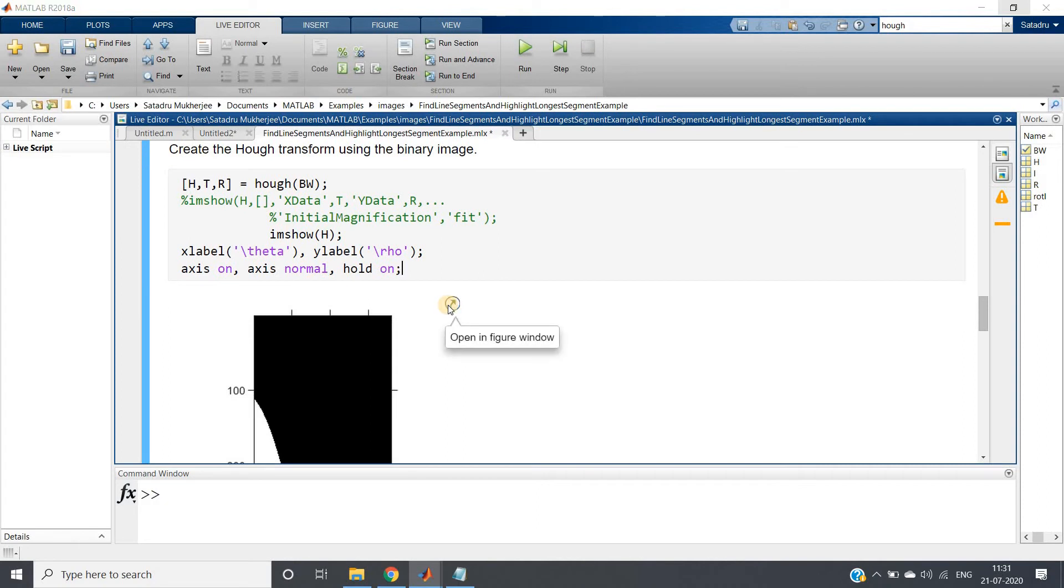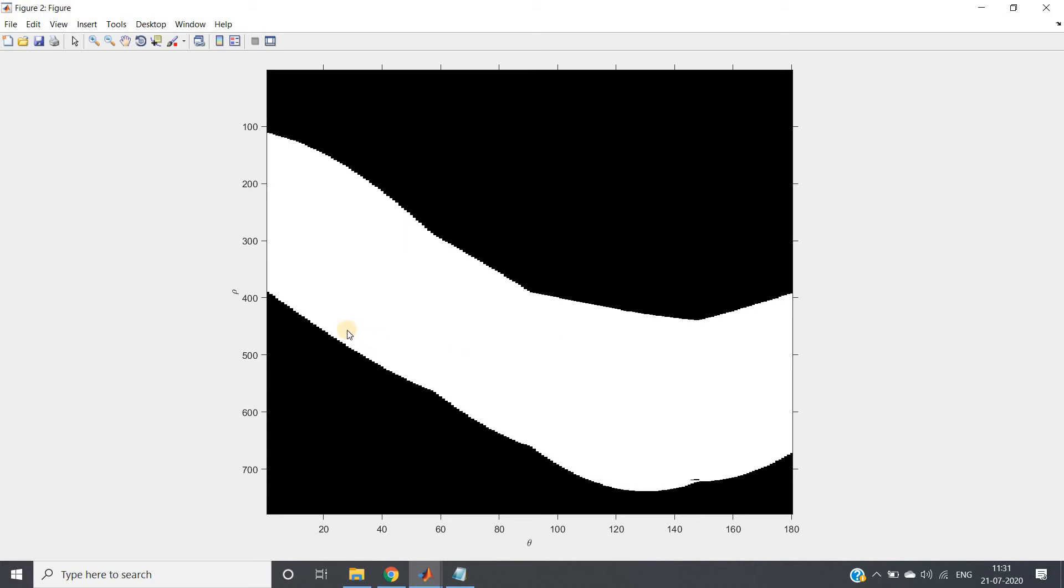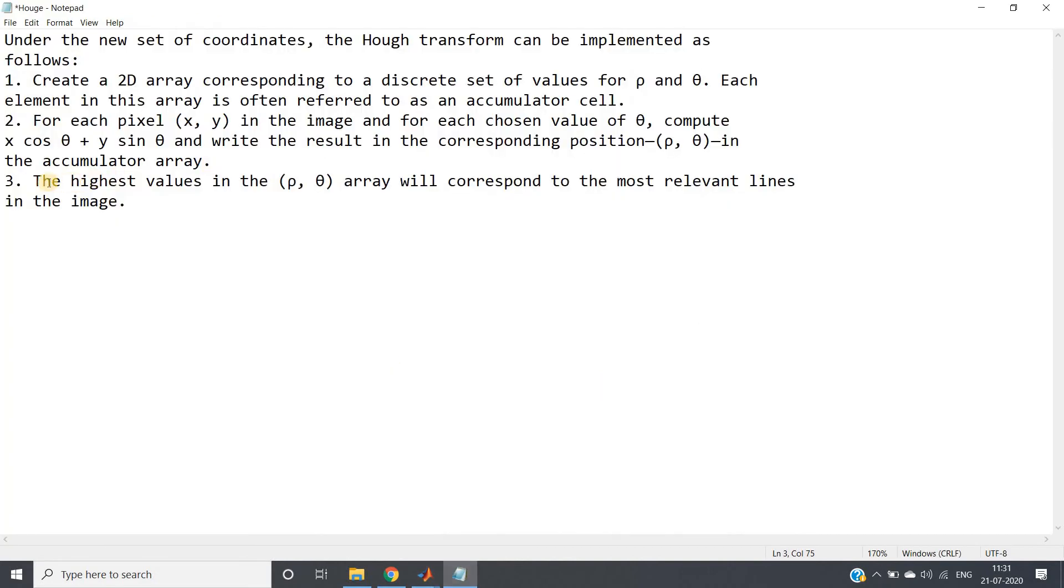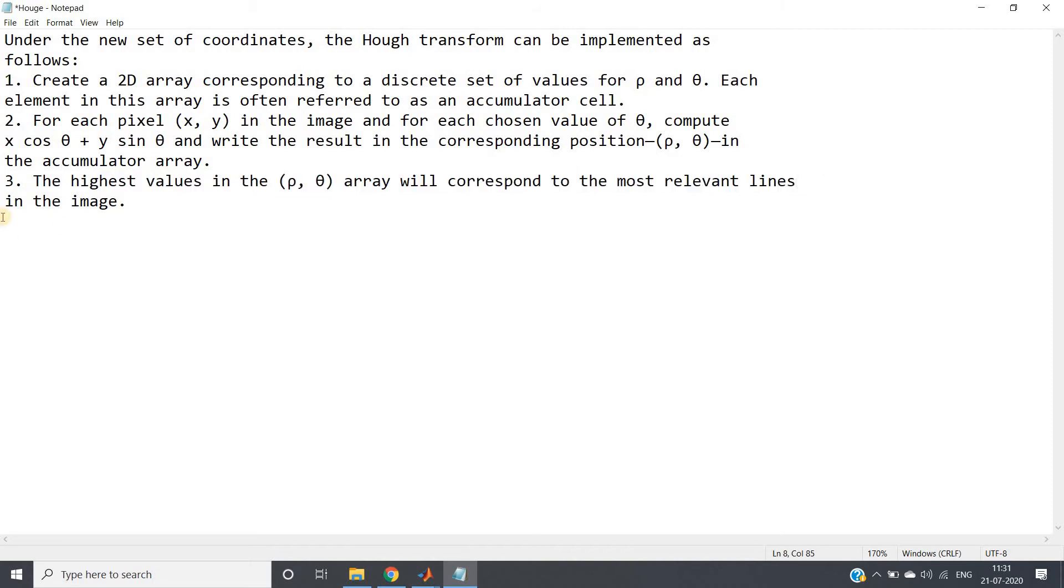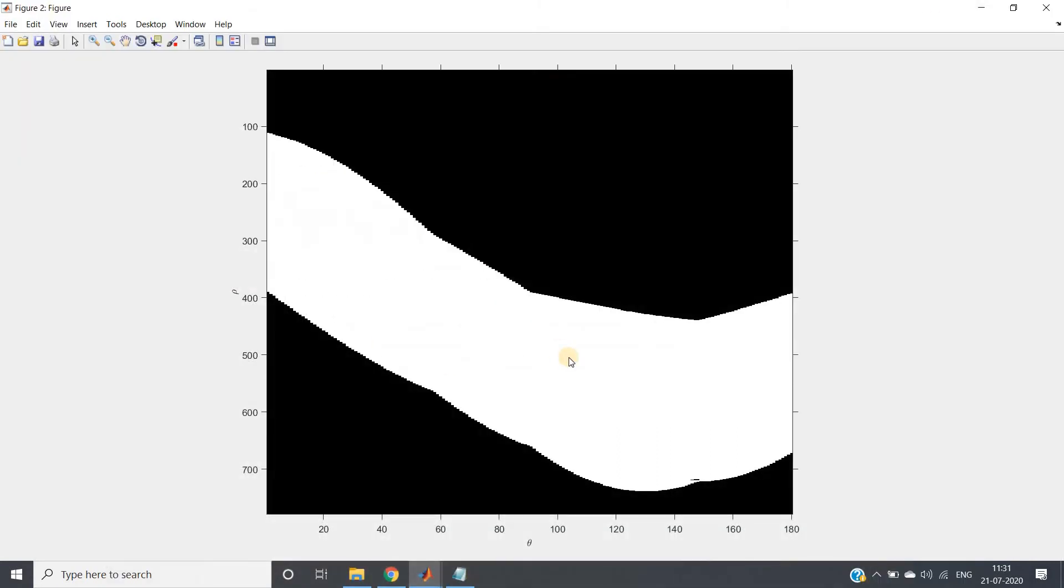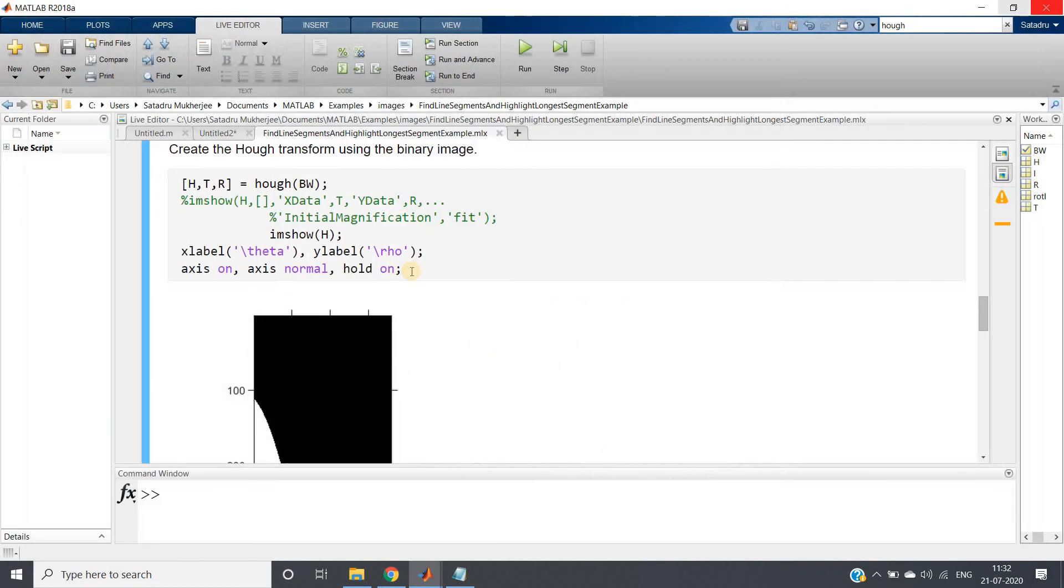We are getting this kind of Hough transformation. As expected, you know that Hough transformation x cos theta plus y sin theta is one sinusoid type waveform you should get, we are getting that. But here, just understand the third line: the highest value in rho theta array will correspond to most relevant line in the image. Now this one is completely white, how can you consider that point where intensity or the number of curves are intersecting maximum? That particular part will be brighter, some other part will be lesser brighter. You cannot even understand because this is completely white.